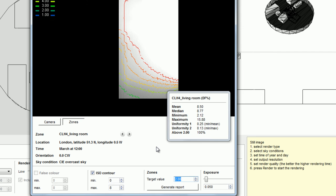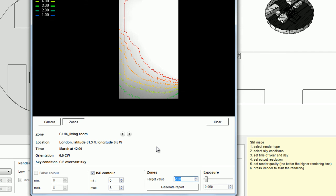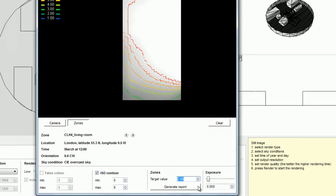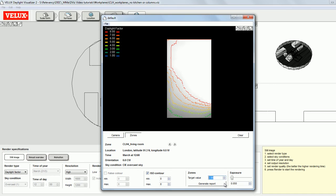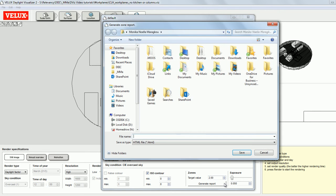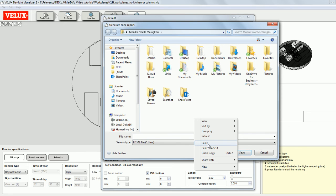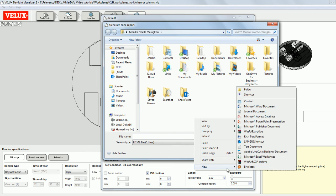A very useful feature when simulating the daylight conditions in multiple zones is the option to generate a report which will include all of these results. By clicking on Generate Report, I'm prompted to select a location for my report file, which is in HTML format.